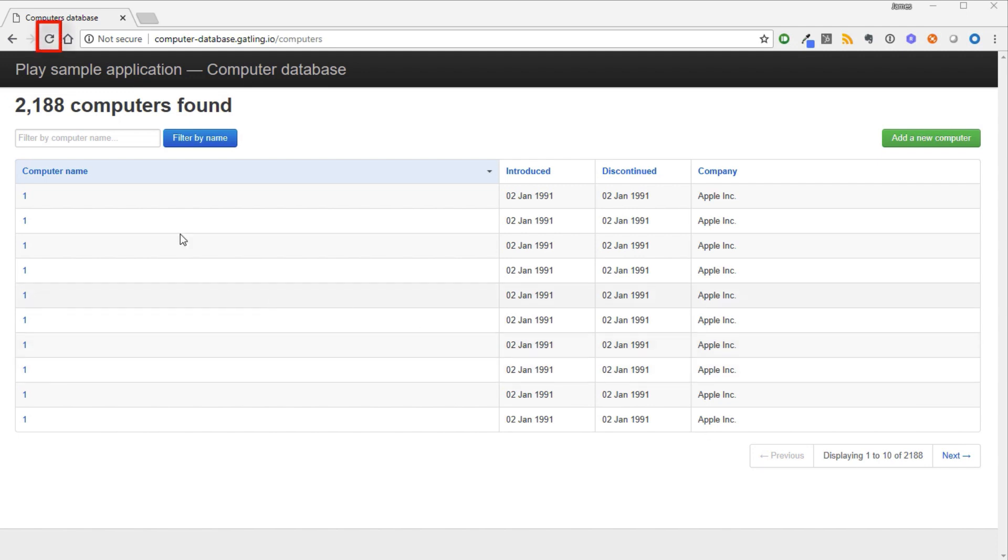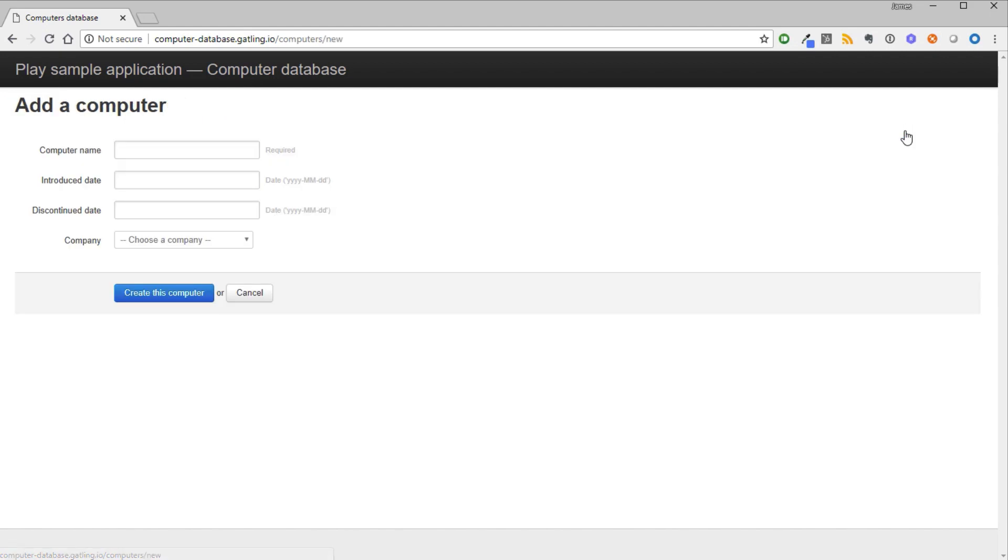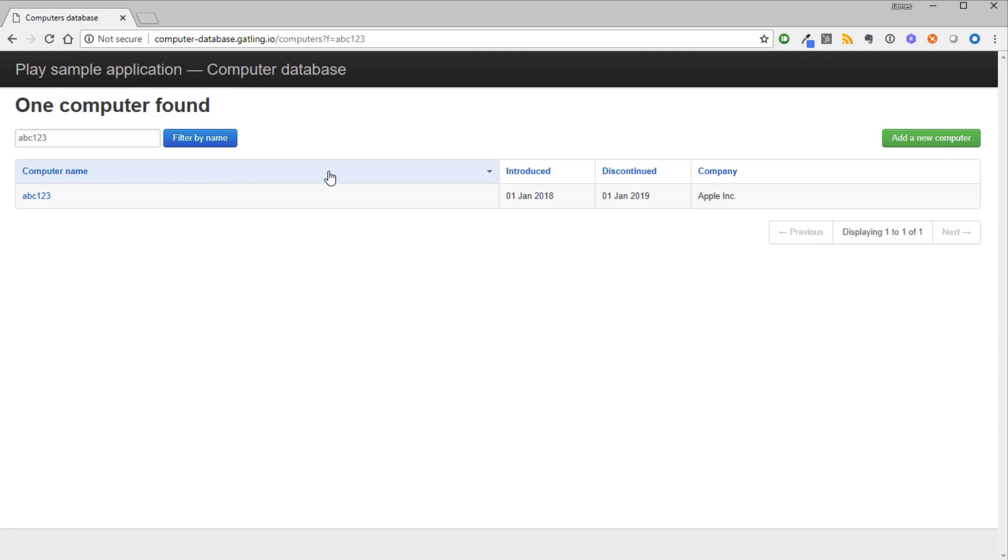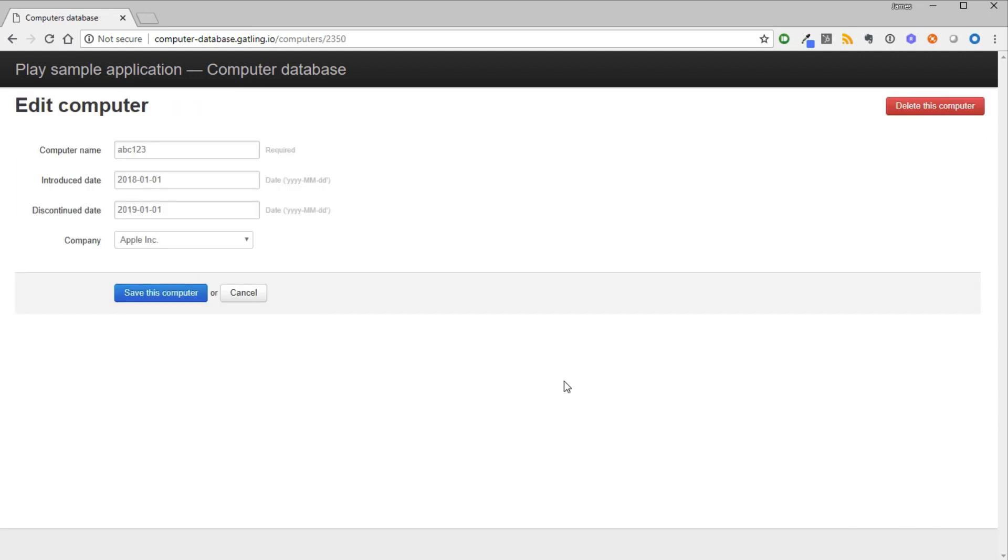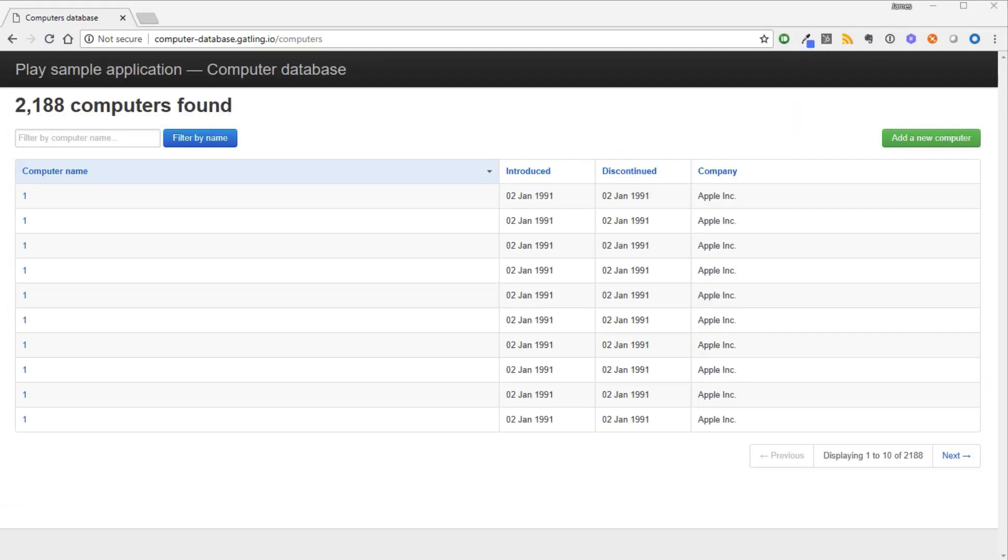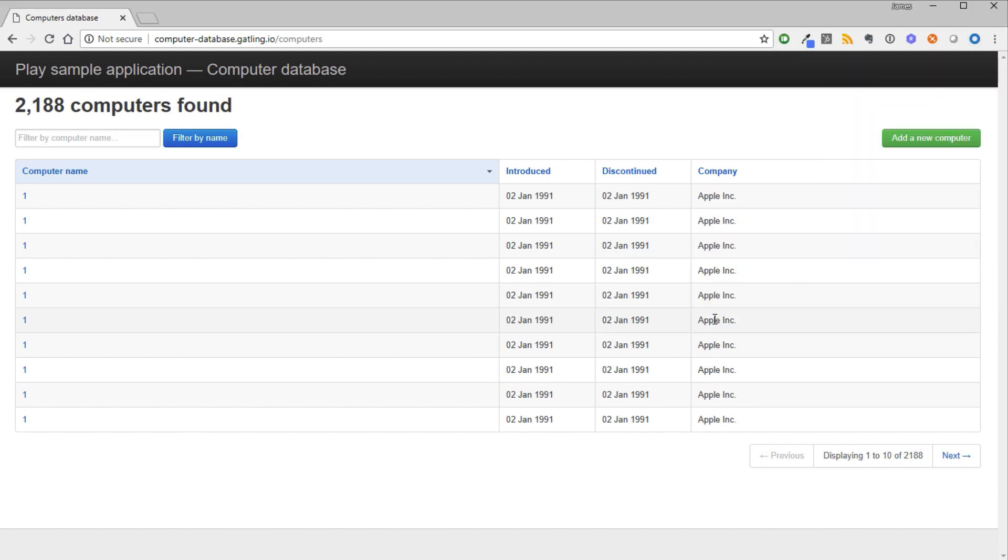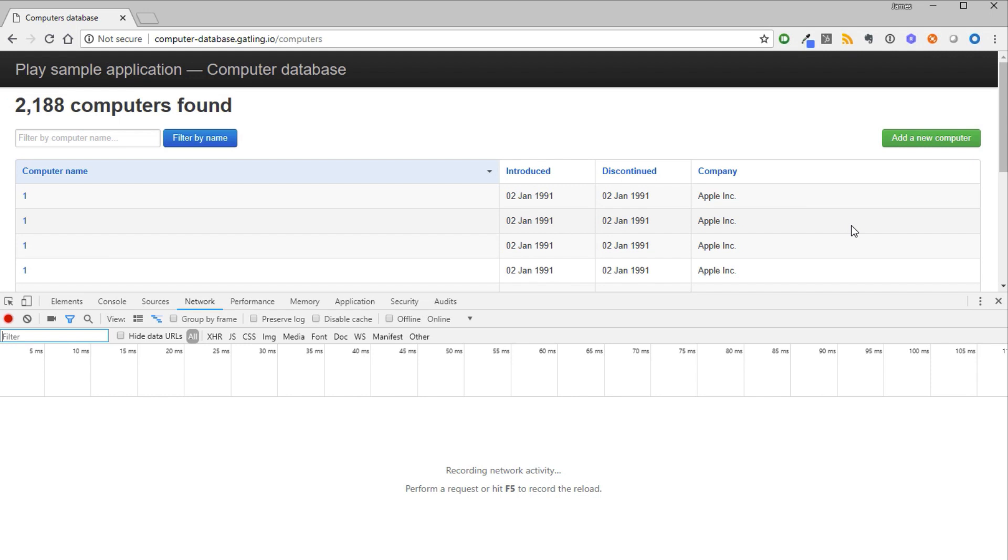First, we will refresh the home page to capture the traffic of loading the page initially. Then we will click Add a new computer. We will fill in the details and click Create this computer. Then we will search for the computer that was created. And finally, we will click on that computer to view its details. We are now ready to start recording. Let's open up Chrome Developer Tools as before. Make sure we are on the Network tab, preserve log is ticked, and we are recording.